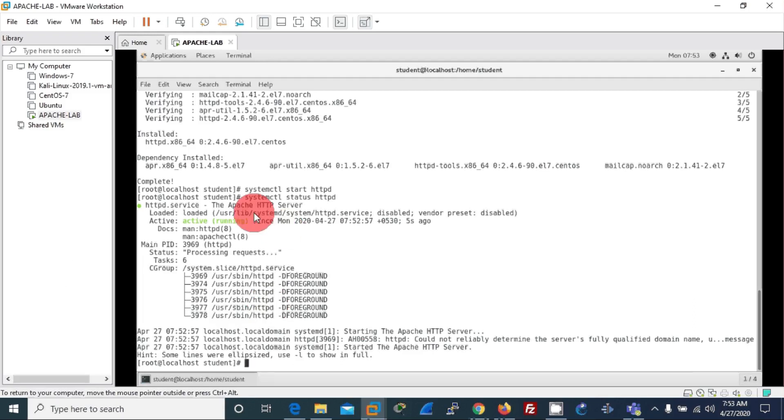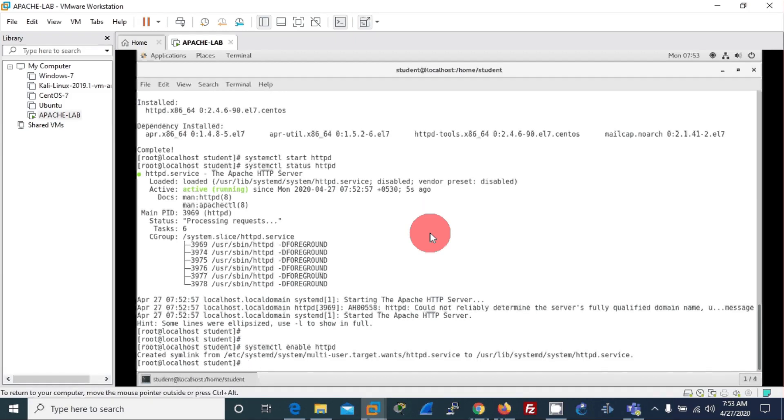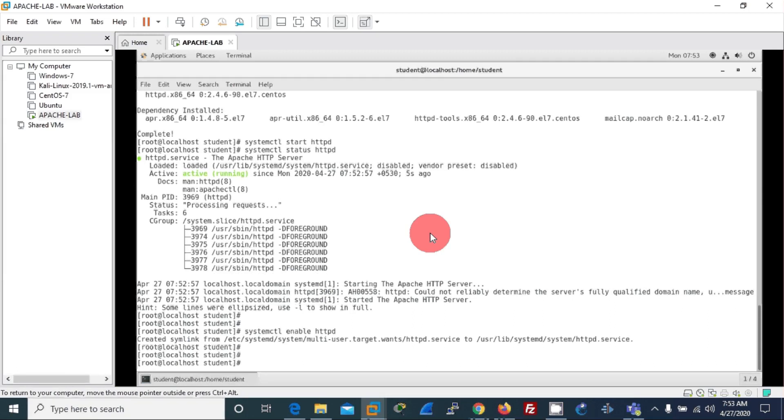On this box. Now let's enable this so that during next boot it will automatically start. And now there's one more thing to do. We'll allow HTTP service through the firewall.